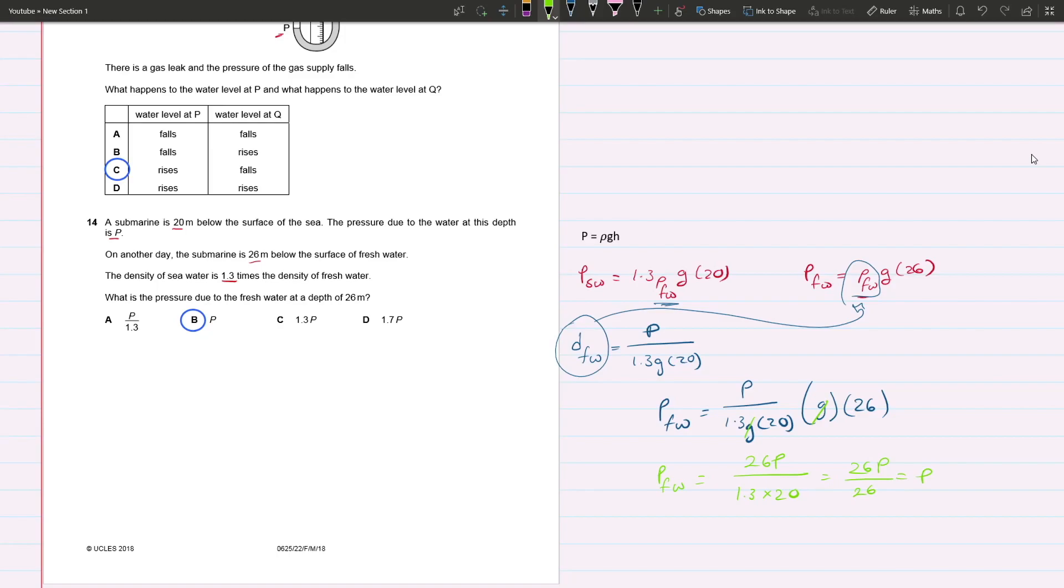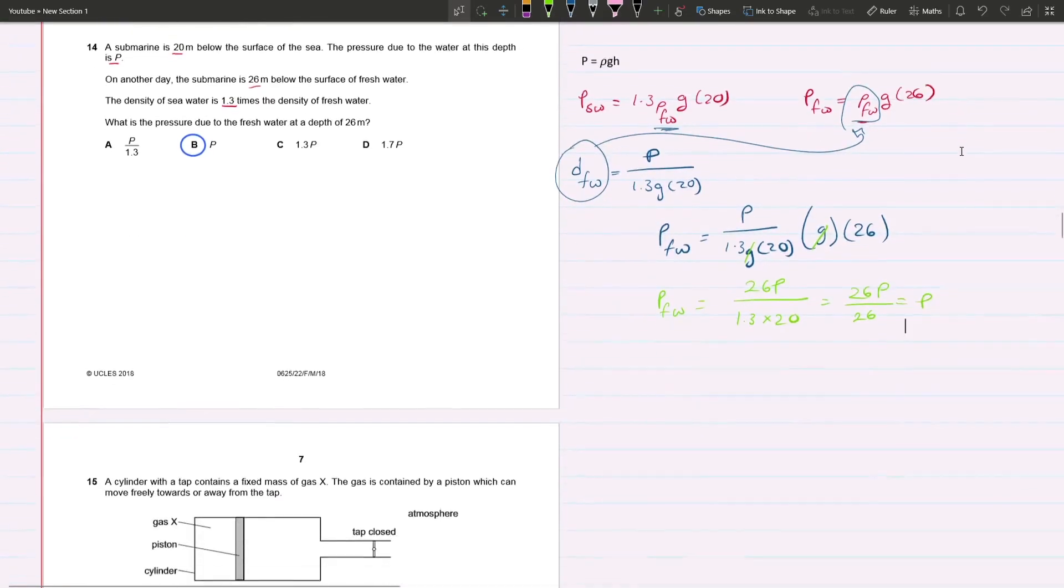It turns out the pressure due to the fresh water at a depth of 26 meters is the same pressure that the submarine is subjected to at a depth of 20 meters in seawater. Let's move on to question 15.